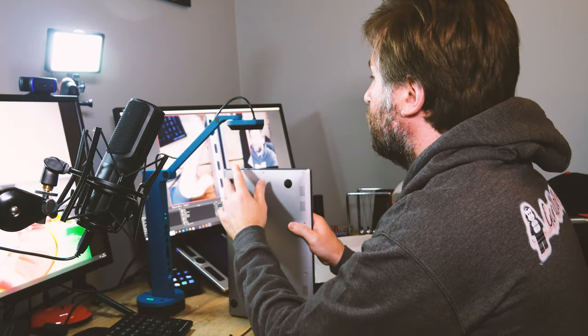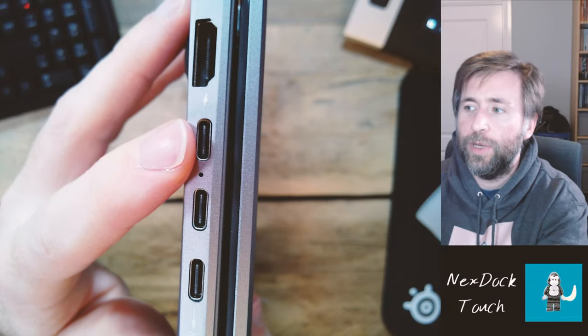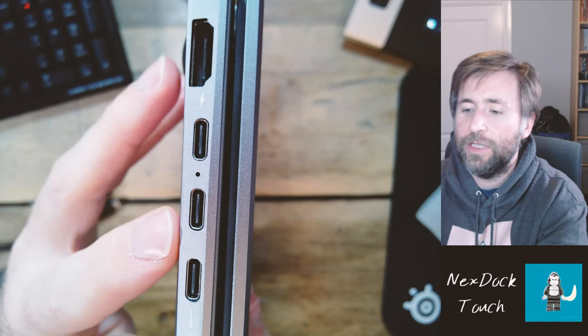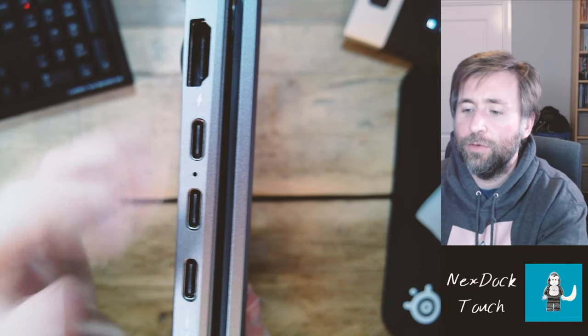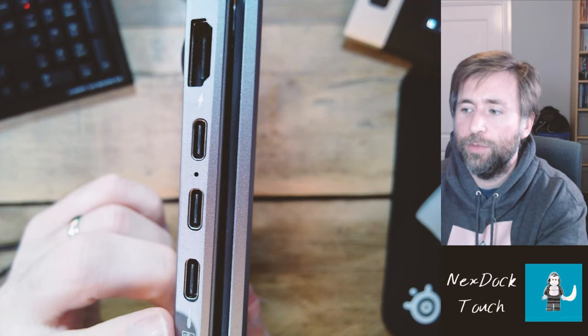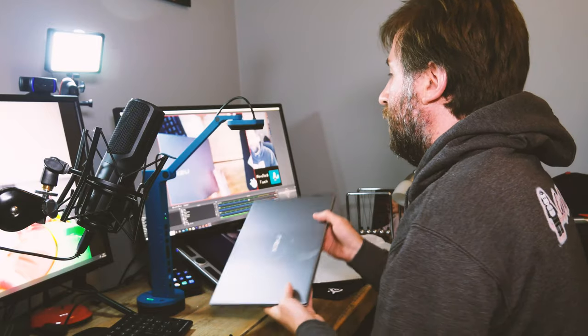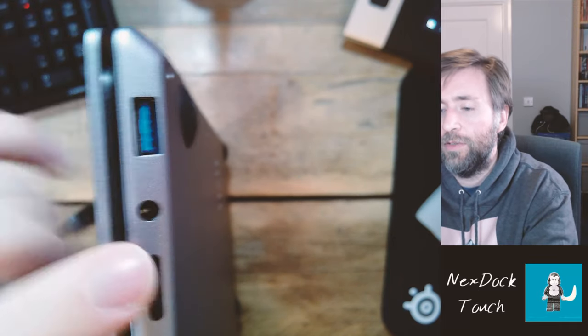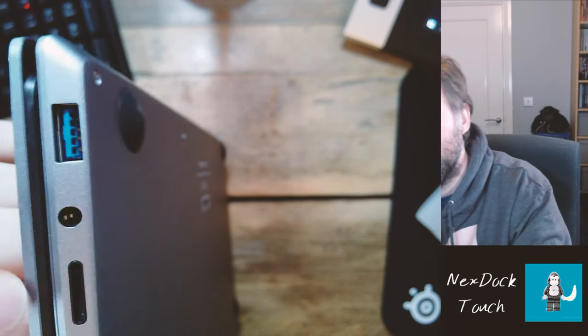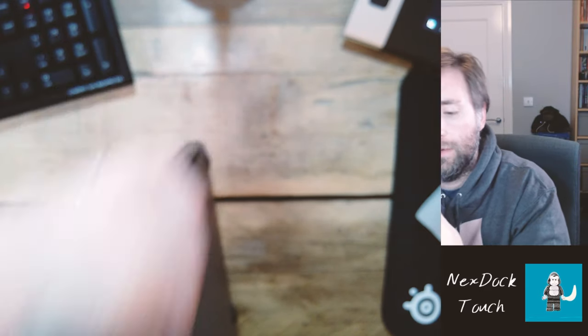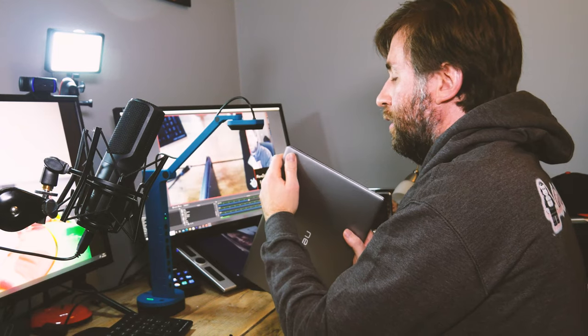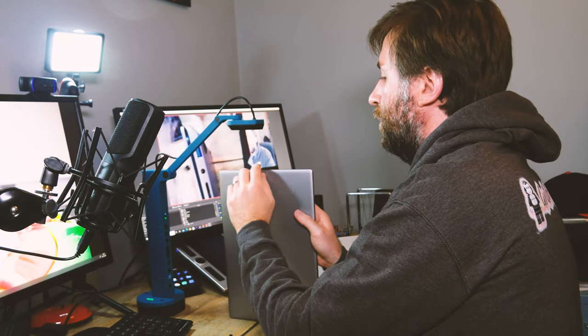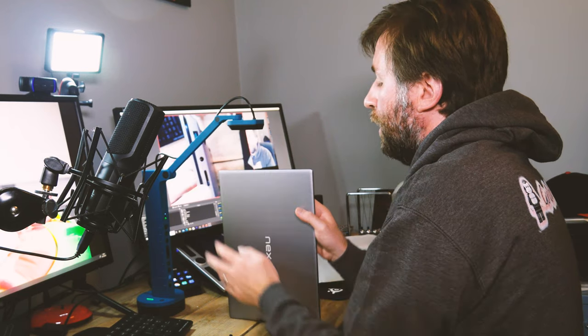So connections. You've got HDMI, you've got Thunderbolt for power, and you've got another USB-C, and you've also got the one that you put your phone in, the one marked phone here. On the other side, you have a USB-A port, you have a headphone jack, and you even have, this is a card reader. That is a micro SD card reader.